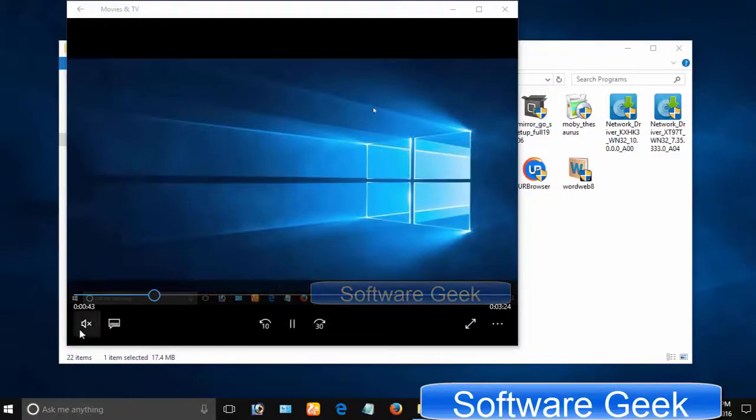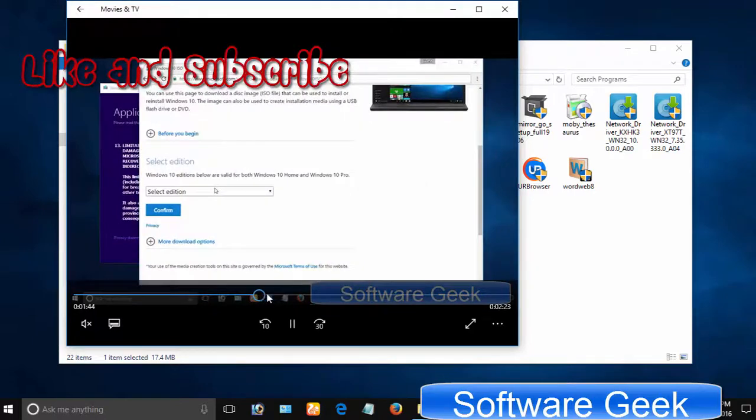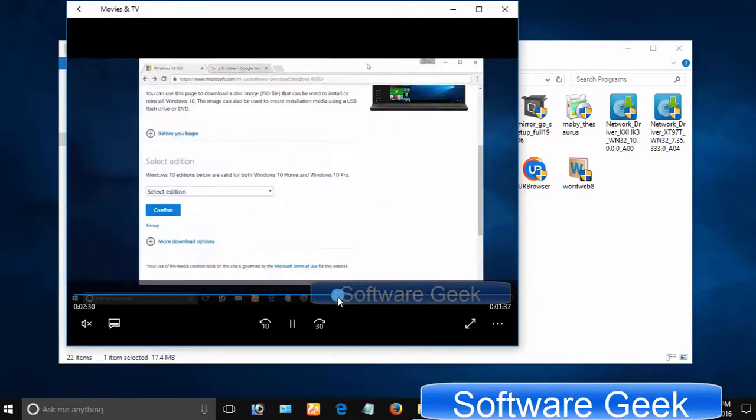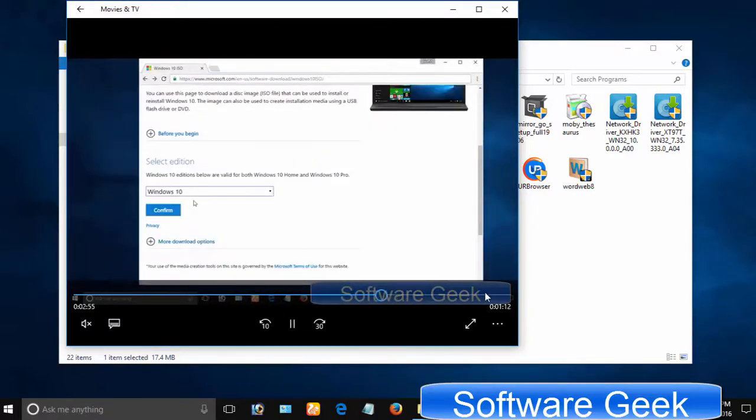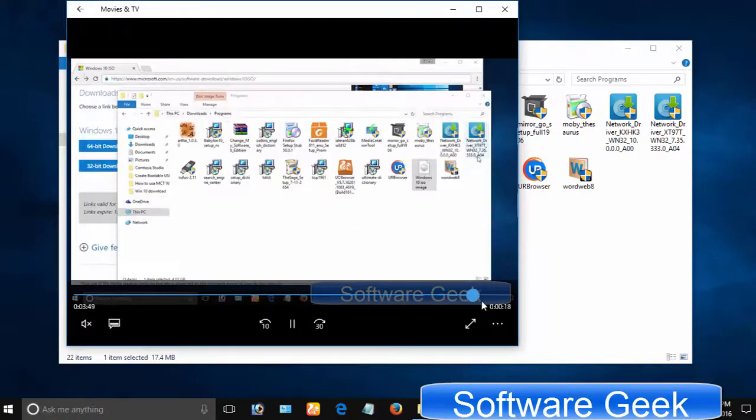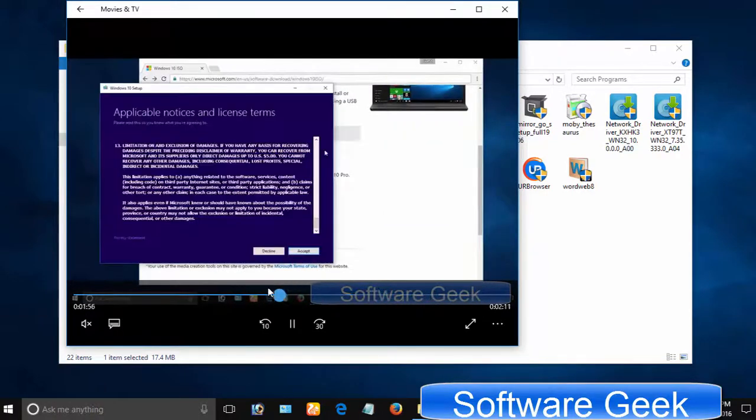Welcome to part 2 of how to download Windows 10. As you know in the previous video, I taught you how to download the ISO image file of Windows 10 from Microsoft. As per my promise, today I will be teaching you how to use Windows Media Creation Tool to download Windows 10 installation files.